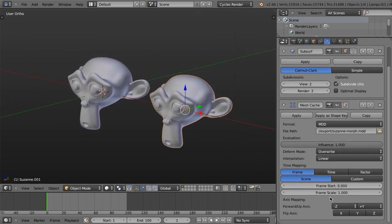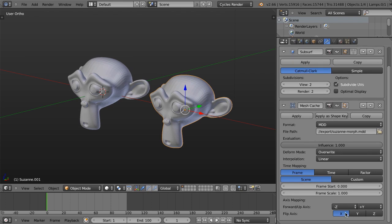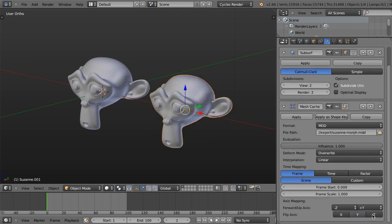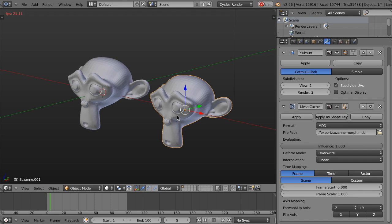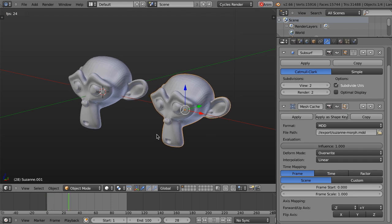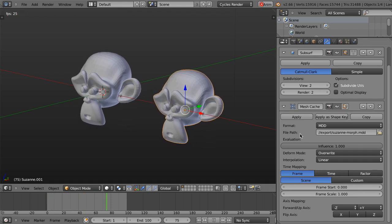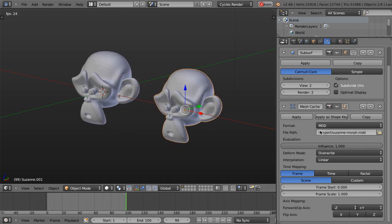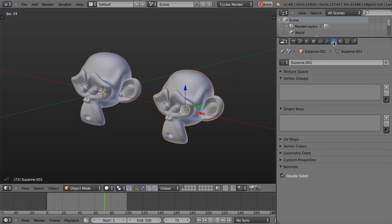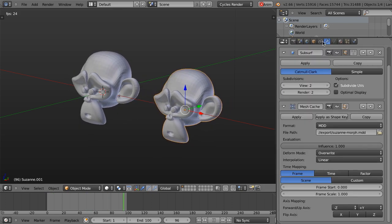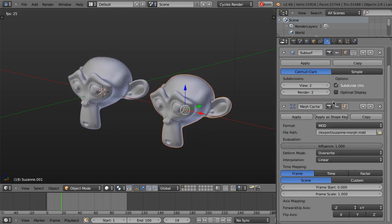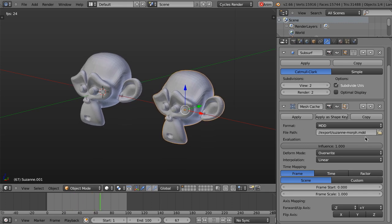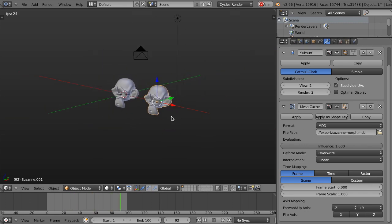And now if I just simply hit Alt-A, we can see that these are playing back. So this is reading the animation file from here. I haven't keyframed anything on this. This mesh has no shape keys, nothing. It's just grabbing this data right here.